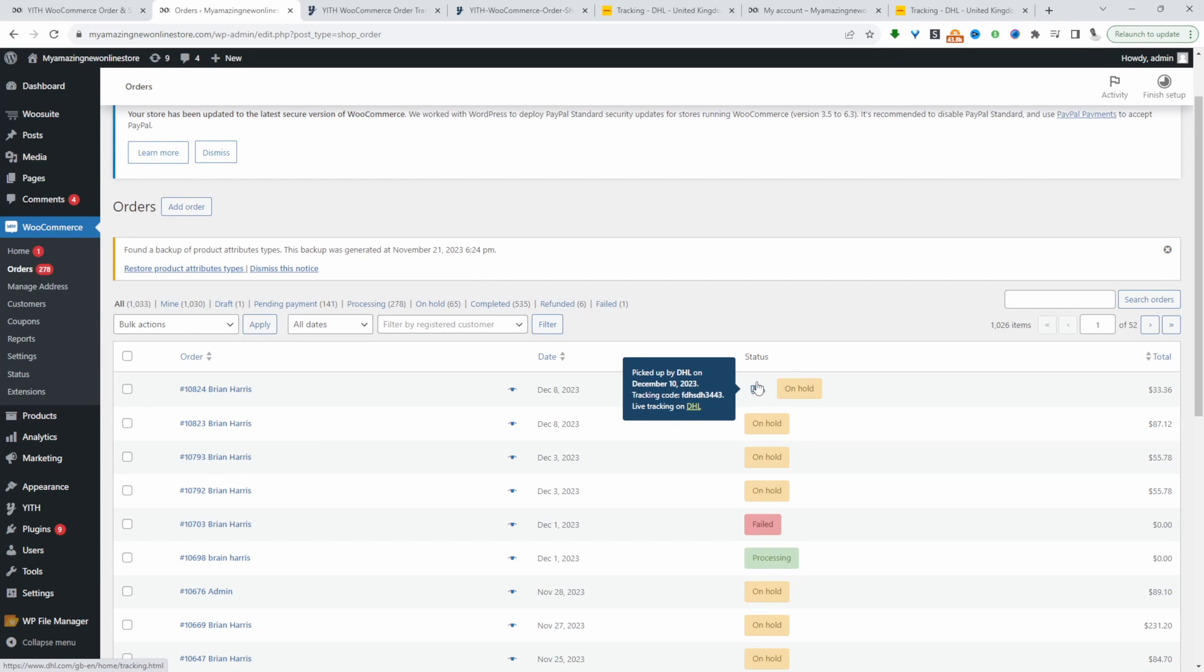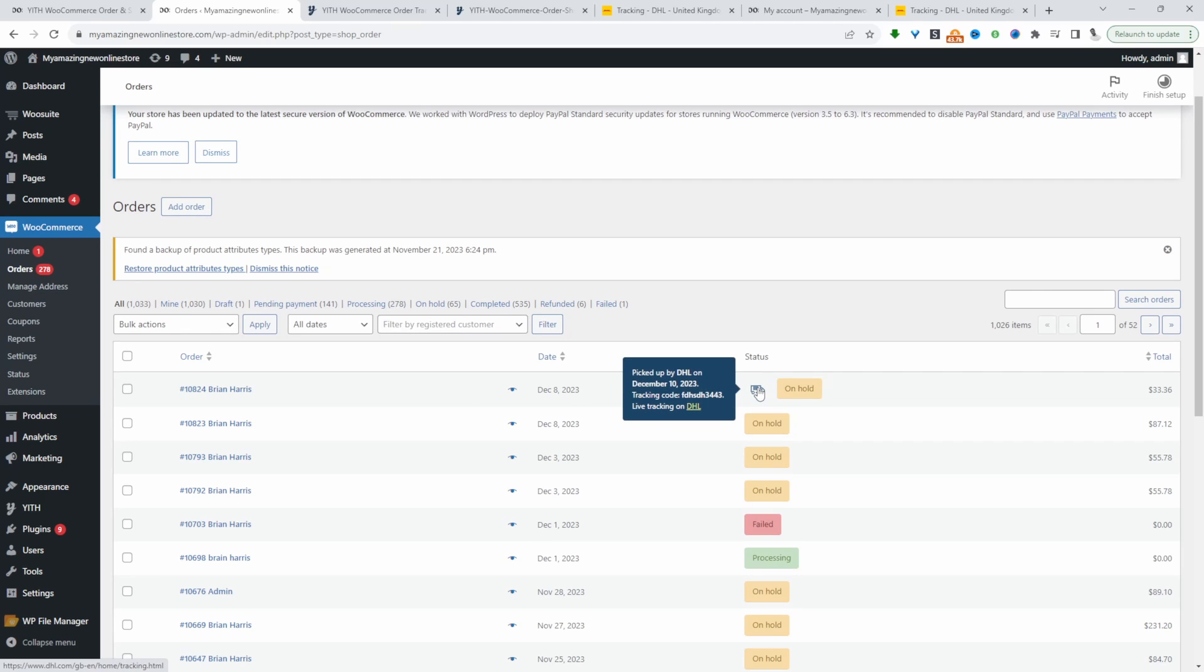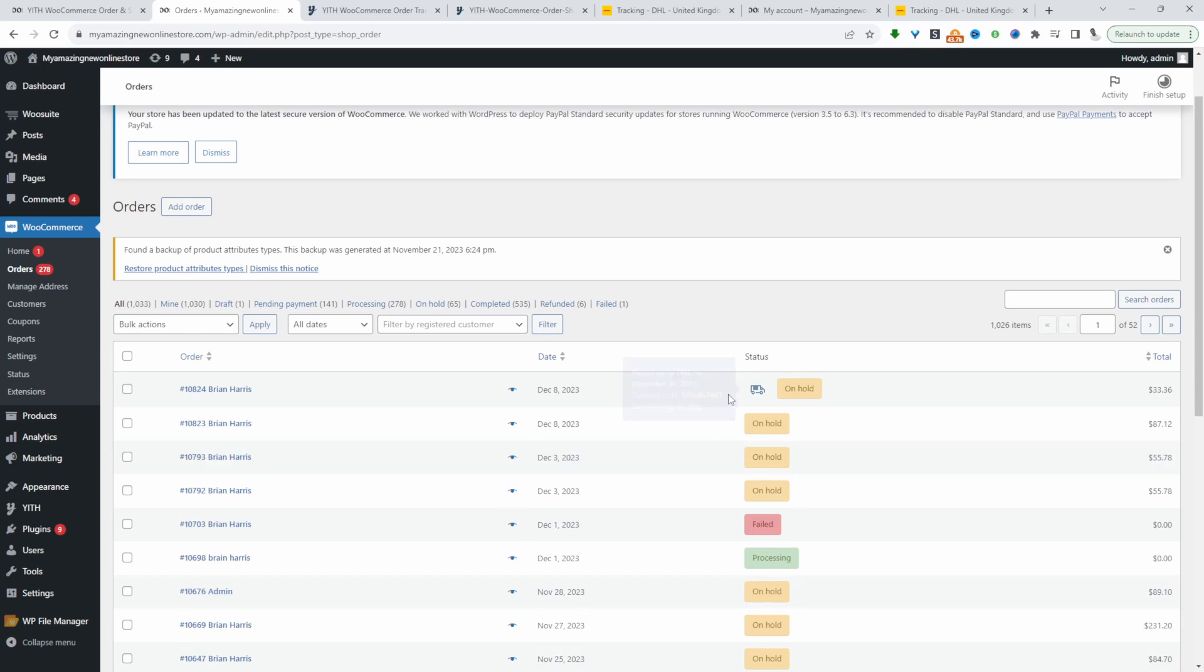This is super handy for whoever's dealing with phone support or email support, or customers ringing up regarding their order. Whoever's managing it can quickly at a glance see whether it's been dispatched by X company on this particular date and the order number.